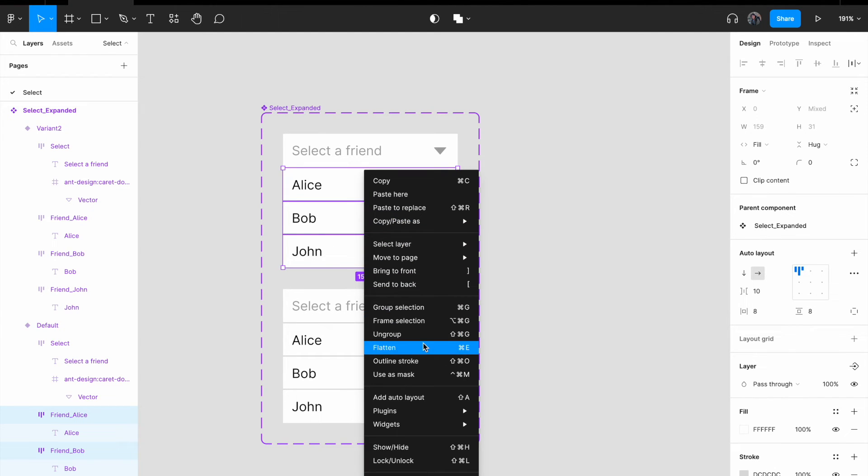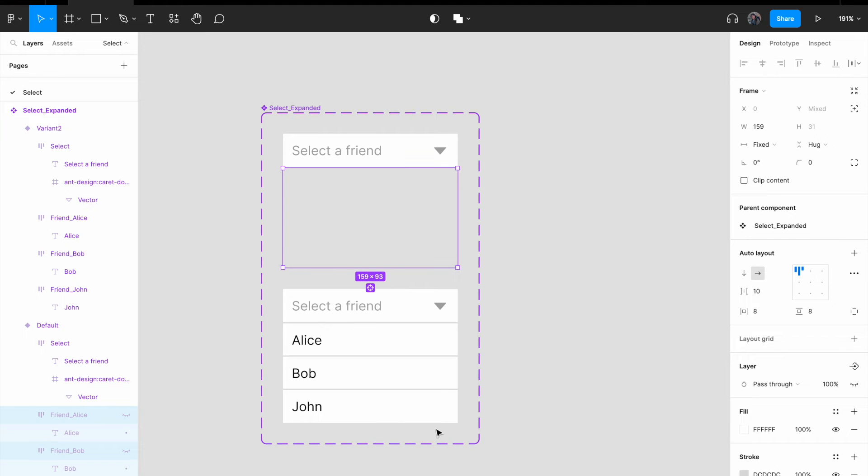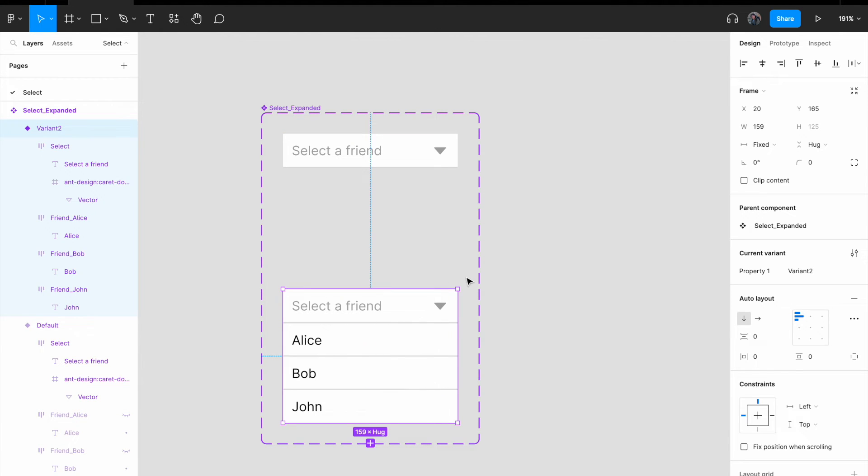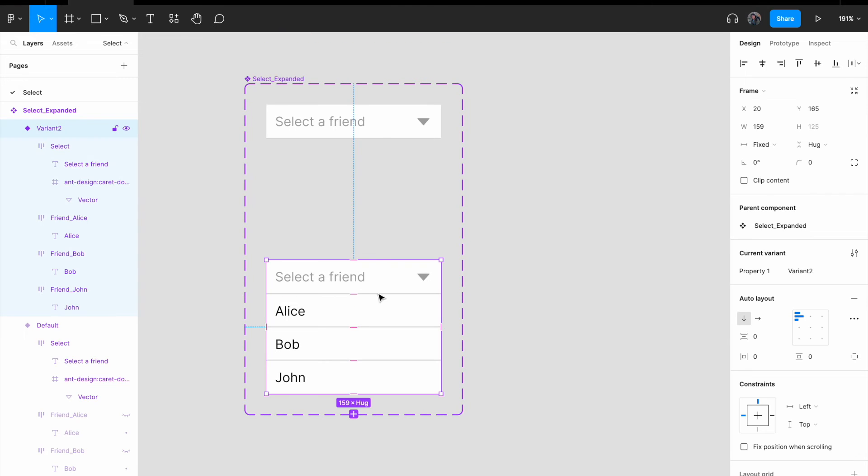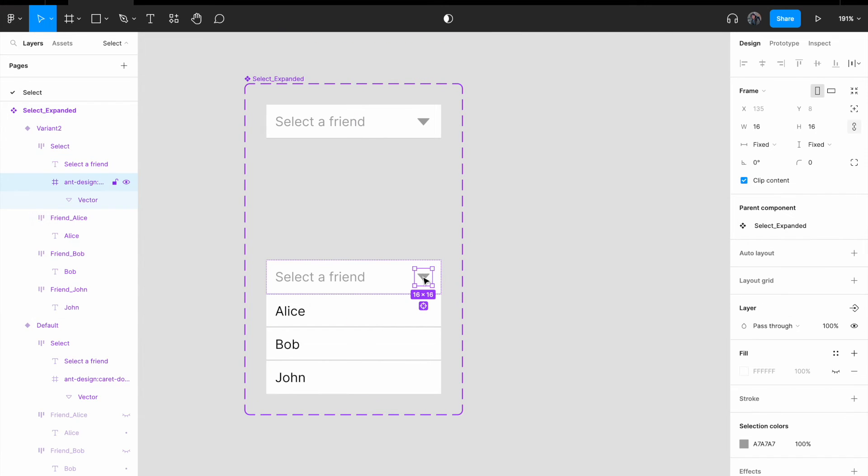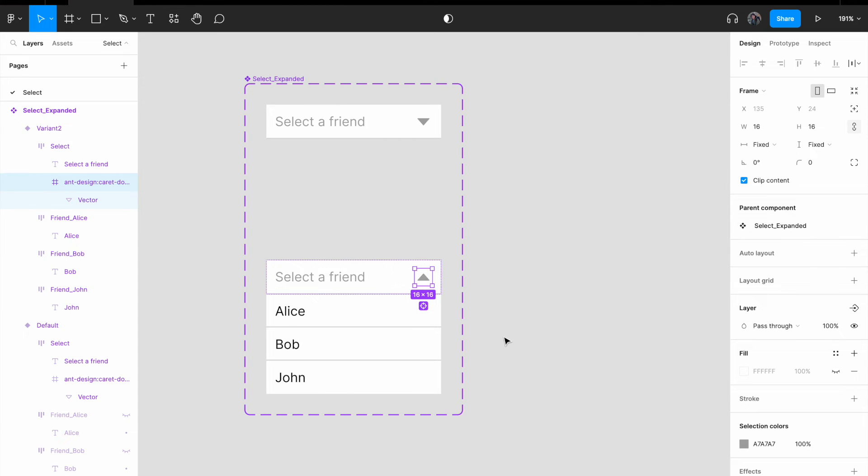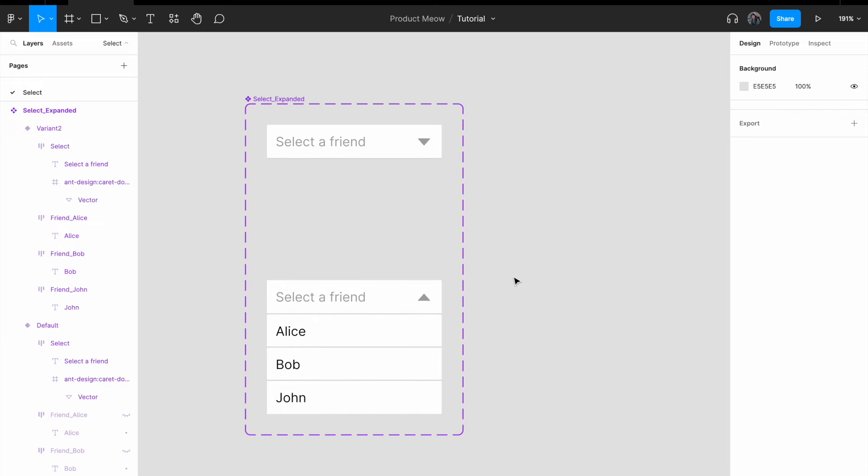Right click. And I am gonna click on this selection code show forward slash hide. Okay, just hide it. For the selection below, I'm gonna flip the carrot icon instead of facing down. I'm gonna right click on it and do a flip vertical. All right.